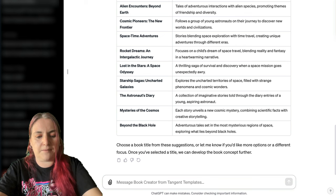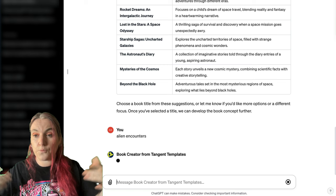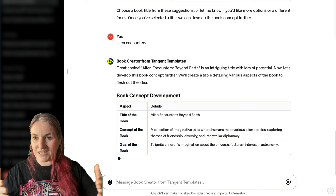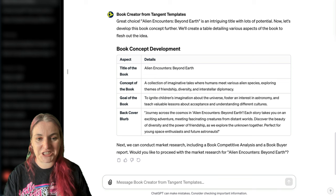I'm going to go with alien encounters. What we're doing is really zooming in on a book concept. It keeps giving you suggestions — it's almost like multiple choice or choose-your-own-adventure where it keeps giving you ideas and letting you zoom in further and further. This has fleshed out the concept a bit more.